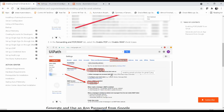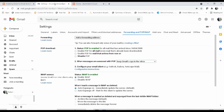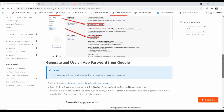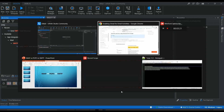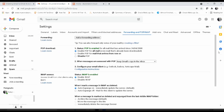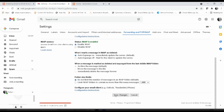Here you have to enable 'Enable POP for all email' and 'Enable IMAP'. I'll click on 'Enable POP for all email' and 'Enable IMAP' — this is already enabled, so POP is enabled. Then save the changes. Now the settings for POP3 and IMAP are configured in your Gmail account.